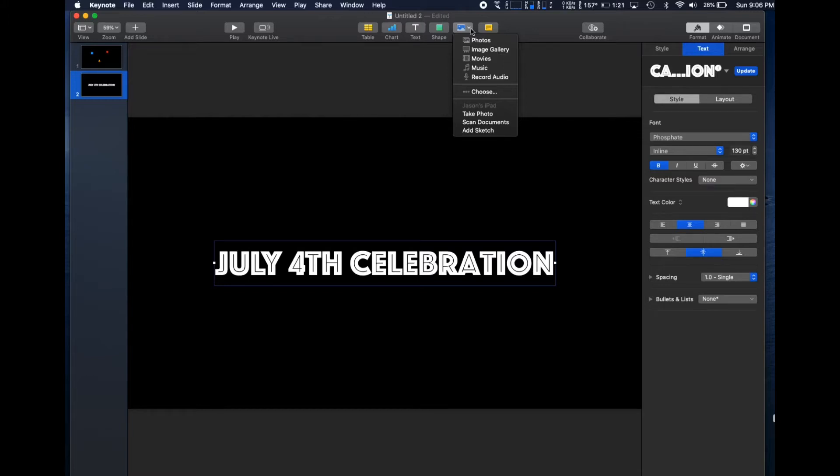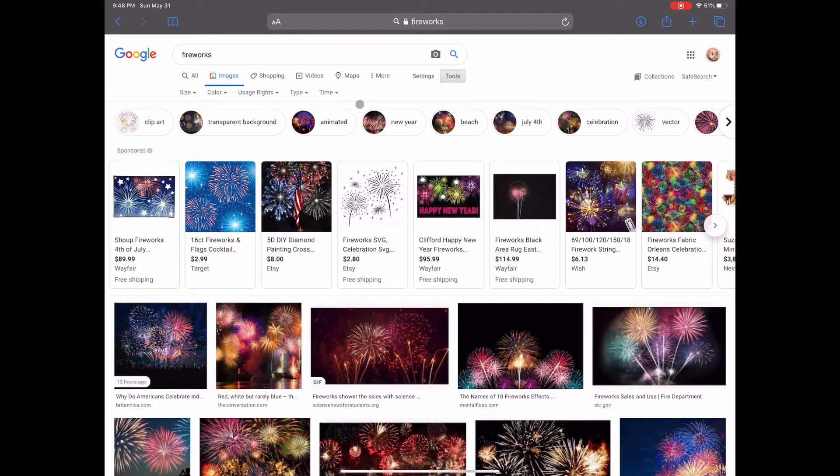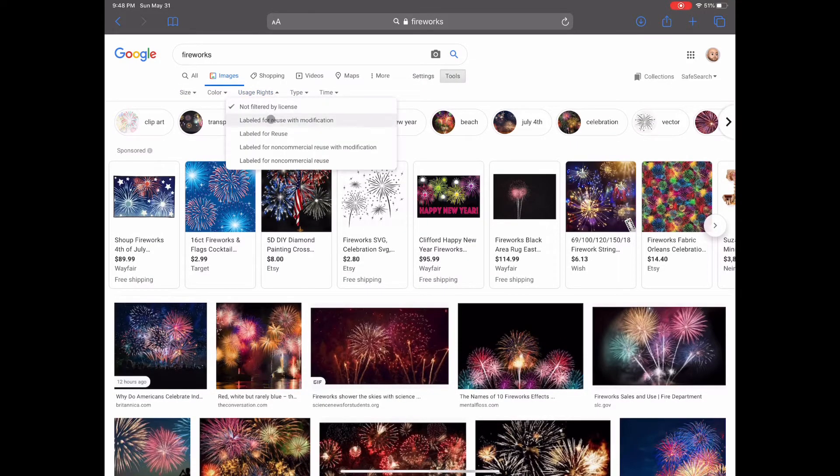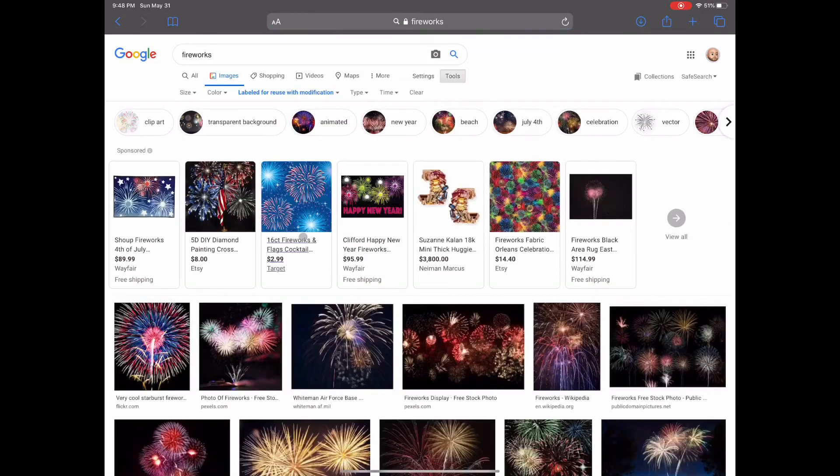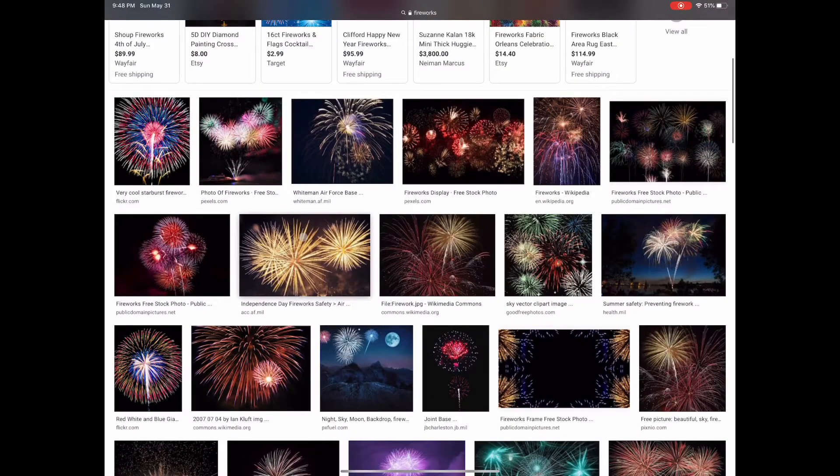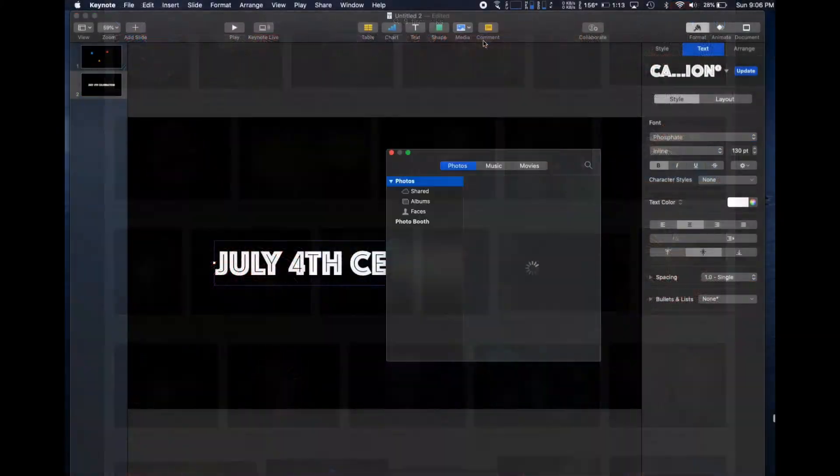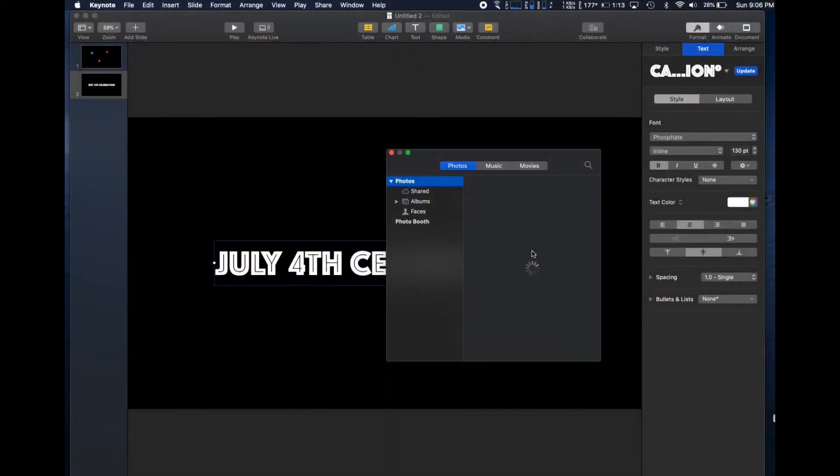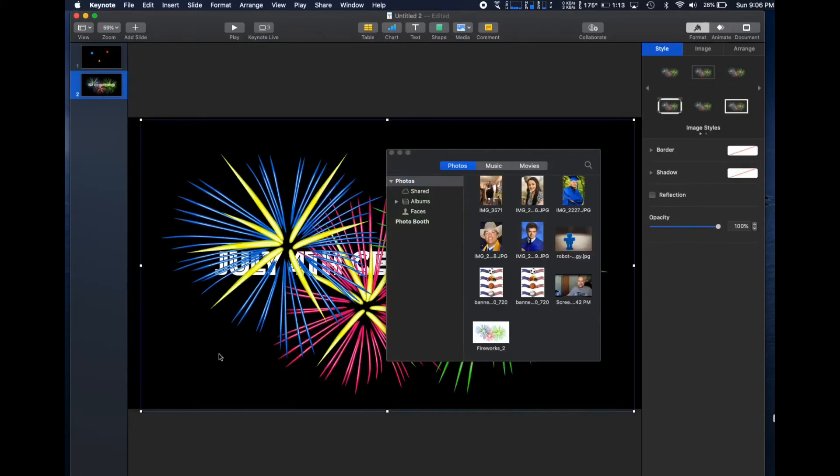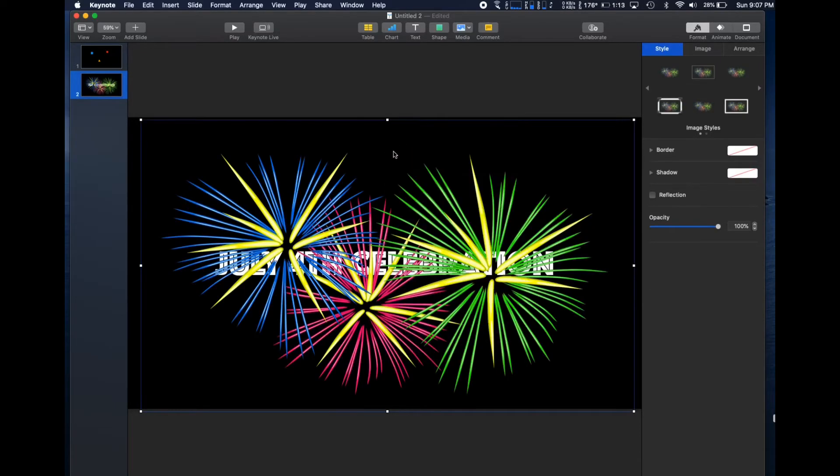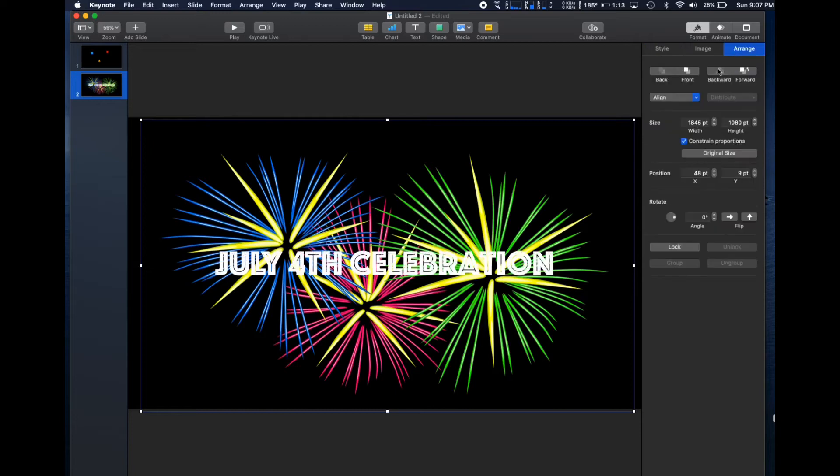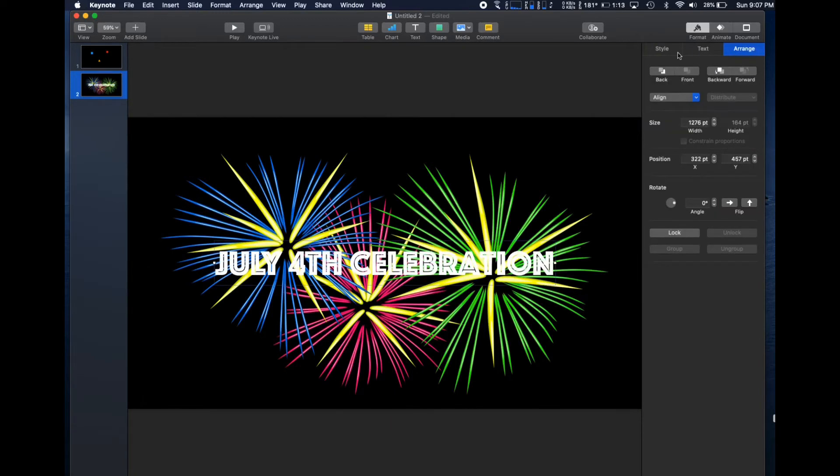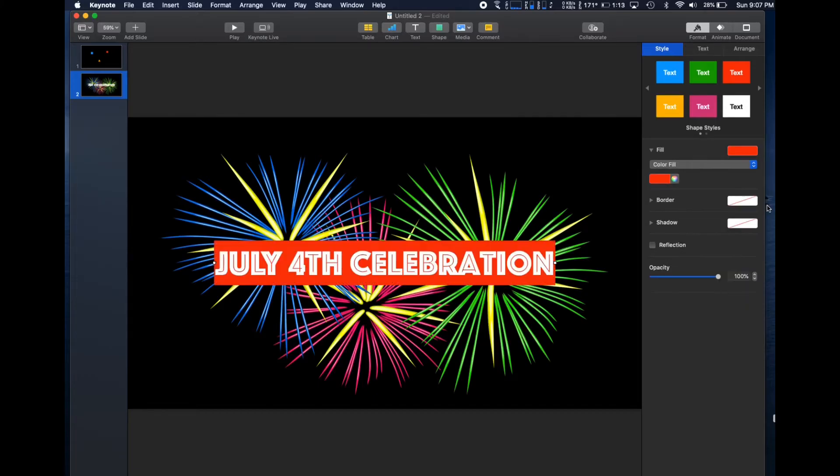Let's add a pop of color with a picture I downloaded earlier. By the way, when searching Google Images, I always select Tools, Usage Rights, and Labeled for Reuse with Modification. We'll arrange the graphic behind the text. Looks good.